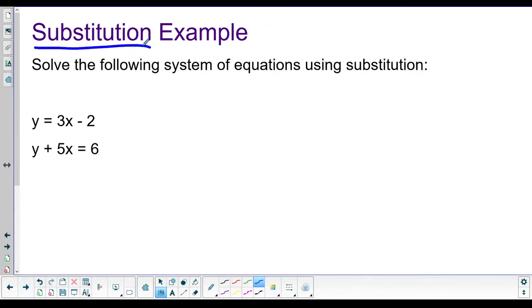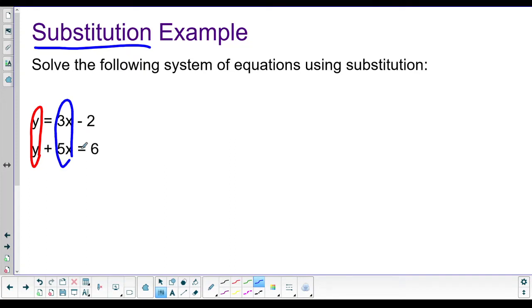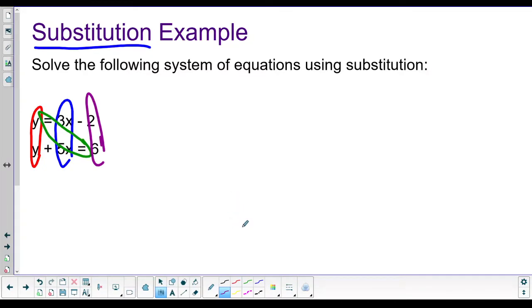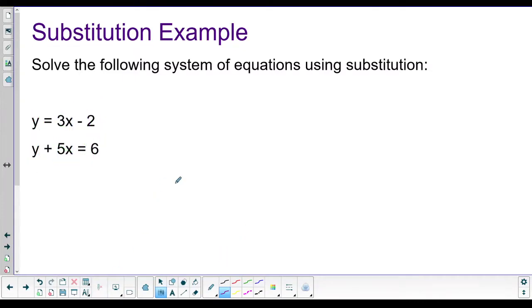This first one we're going to do substitution. The way you know a problem wants you to use substitution is when your terms aren't lined up - the equals signs don't stack up neatly. The other indicator is that you have a variable already isolated, which means we can just take that chunk and plug it into the other equation. If you force another method, you're just choosing to do extra steps for no real reason.